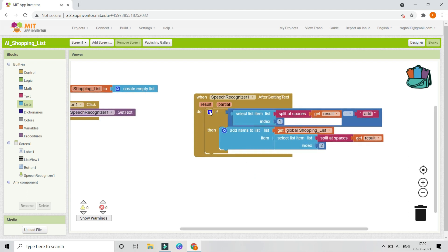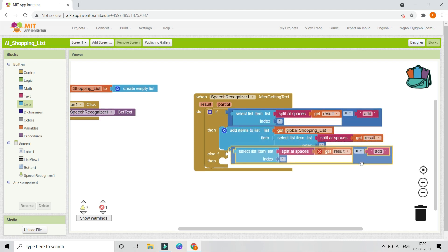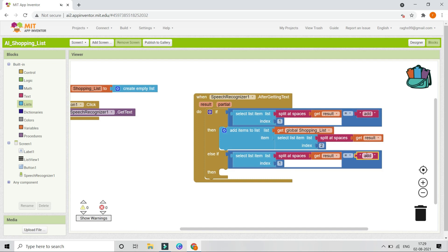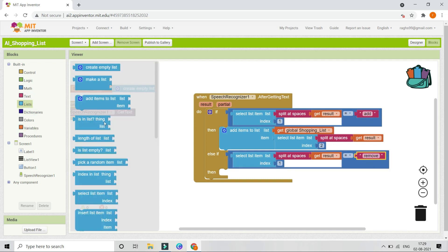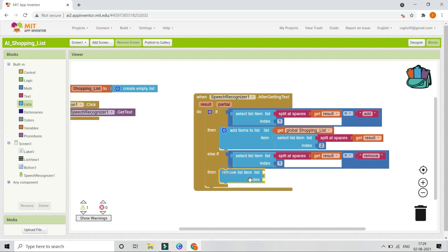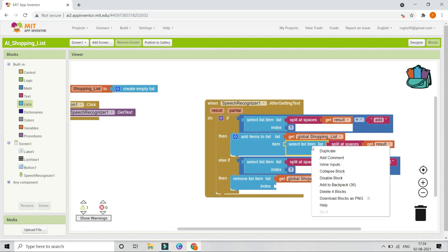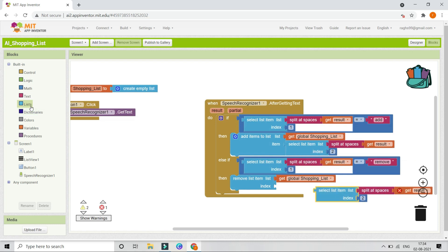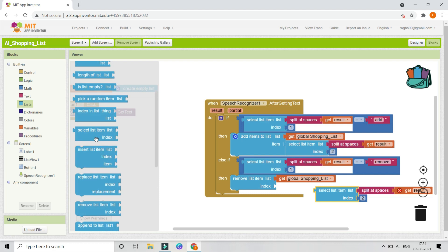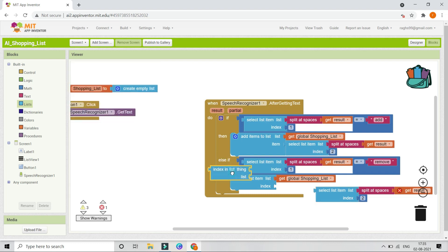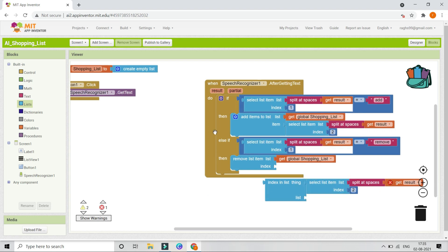Next, what if they say 'remove'? For that we add an else-if condition and duplicate the equals block, checking if the result equals 'remove.' Then from Lists we bring in the Remove block. We remove the item from the shopping list: the list is the shopping list variable, and the index is determined by the 'Index in List' block, where the thing to find is the second split item and the list is the shopping list.